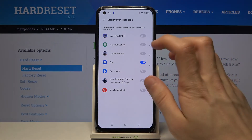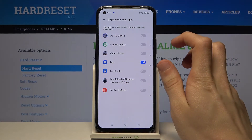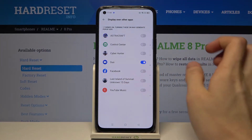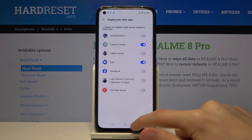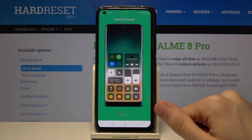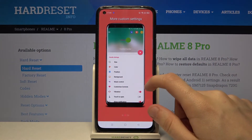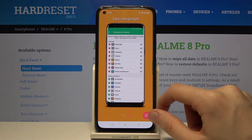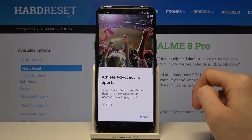Now we have to allow the control center to be displayed over other apps, just like that. Now we can go back, swipe all the way to the right, and tap on this button in the bottom right corner.